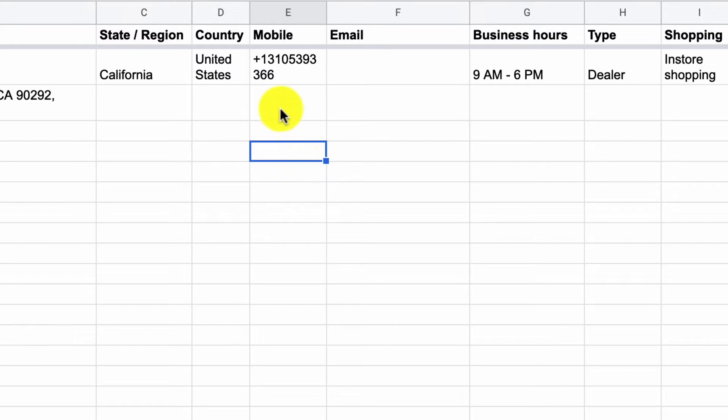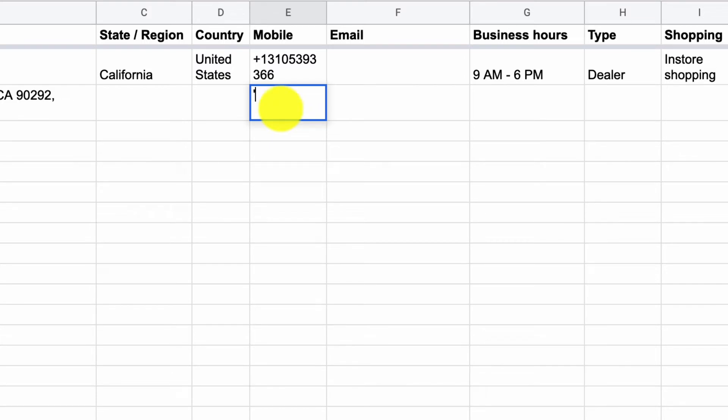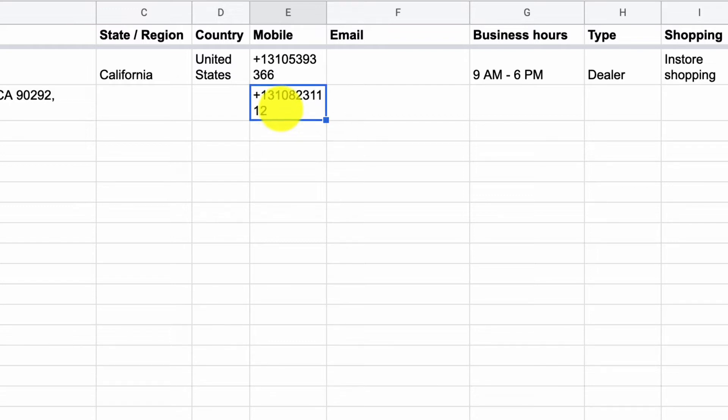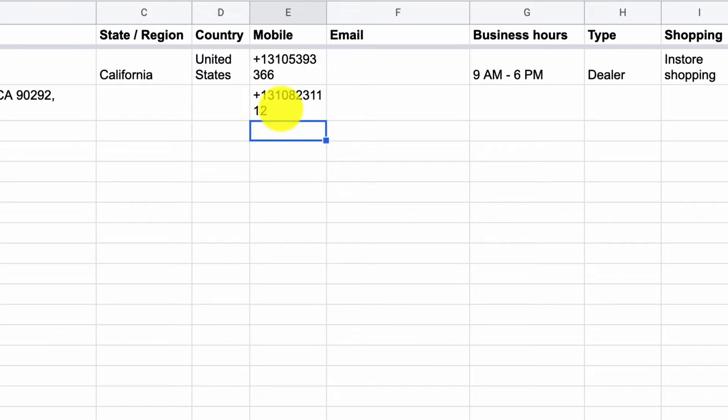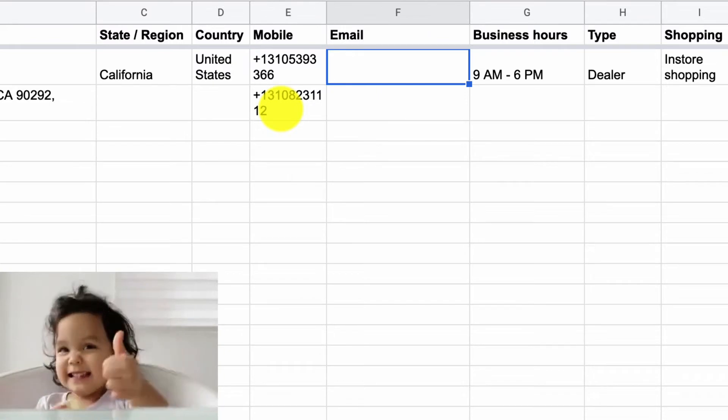So there are two ways. One, you can start off with a single inverted comma and then paste the number that you copied and then press enter. That works. Also the second method is you type in equal to followed by double inverted comma and then paste the number in international format. So this is something tricky that I just learned while I was making the video.